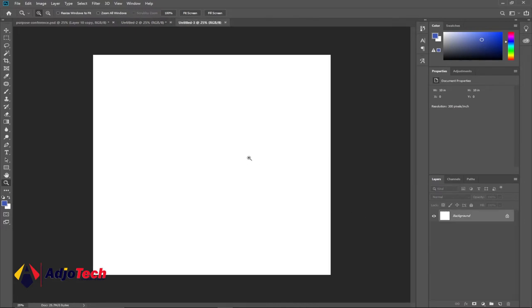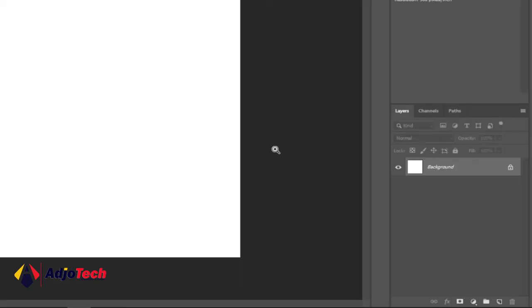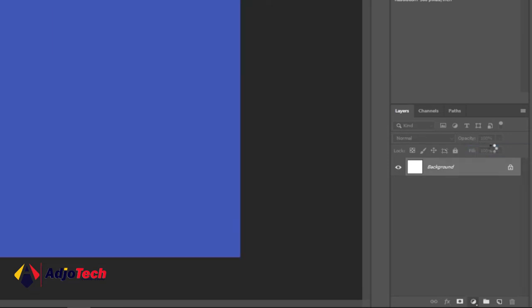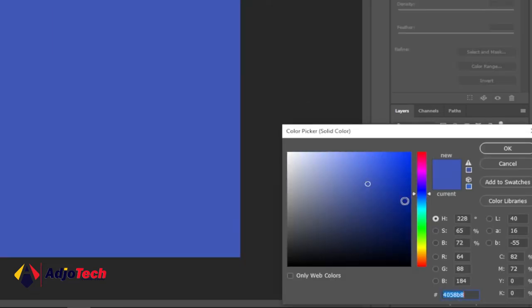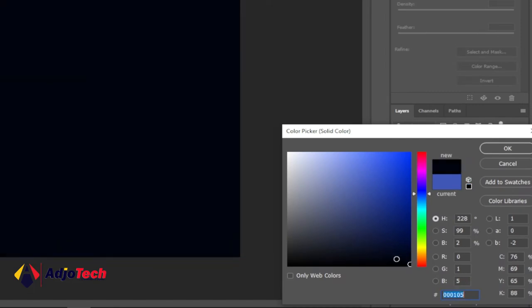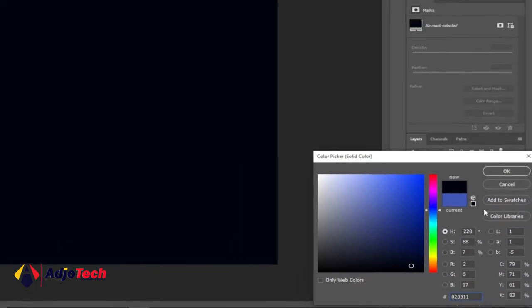This is going to be our background. Basically we want to apply a dark background color today, so just go to your layer panel and click on adjustment layer, click on that and go to solid color. Just click on that and then we should change this to a dark background color, something darker.